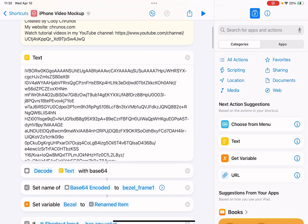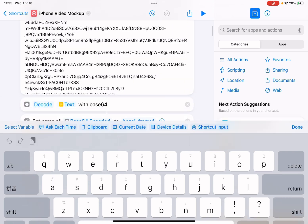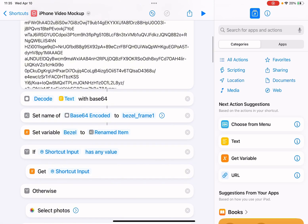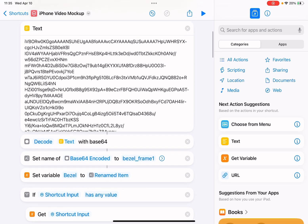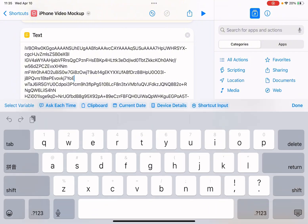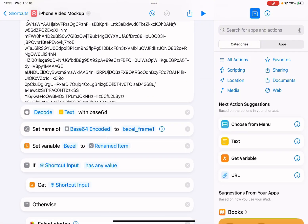This is the background. I used base64 encoding to encode this image as this text. Then you use a decode action to convert it to an image.